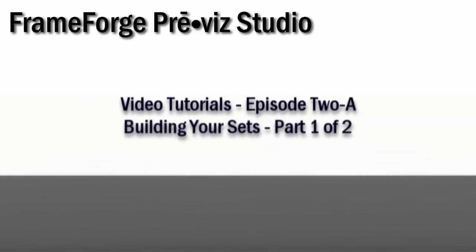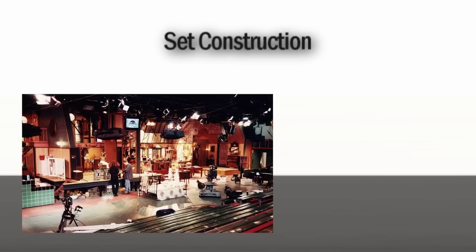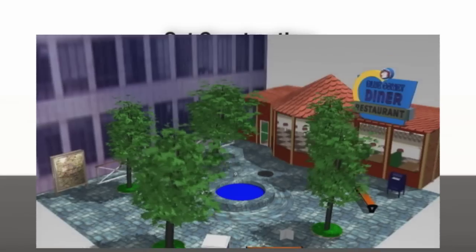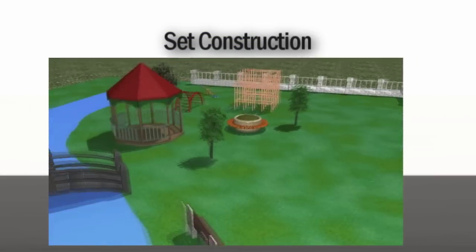Hi, my name is Chris, and I'm here to introduce you to set building in FrameForge Previz. Whenever we talk about a set, we're talking about the immediate surrounding environment of the location in which you're shooting. Set construction is that process by which a set designer works in collaboration with the director of production to create the set for a theatrical film or television production.